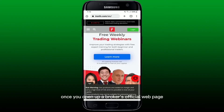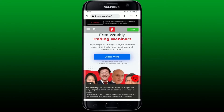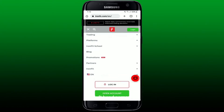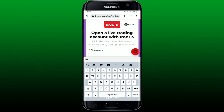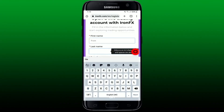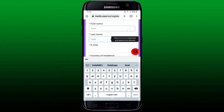Once you open up the broker's official web page, look for the sign-up option. In most cases, instead of a sign-up option, you might see 'Start Trading' or 'Open Account'. Tap on the hamburger menu at the top left-hand corner and tap on the Open Account button. Then simply fill in the information to register — type in your first name and last name.